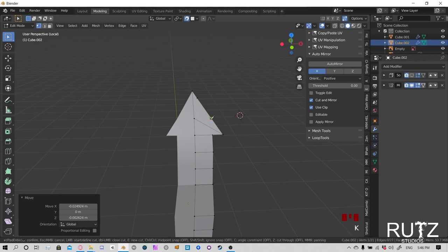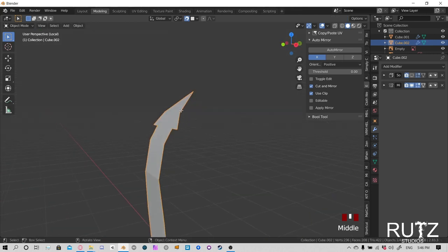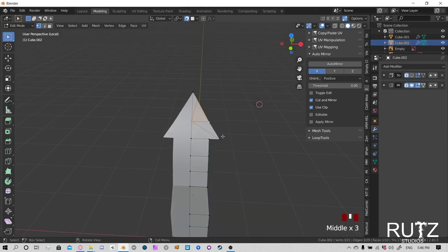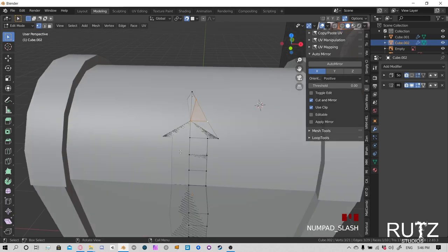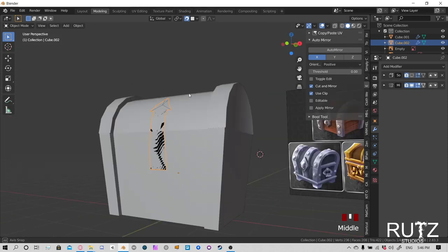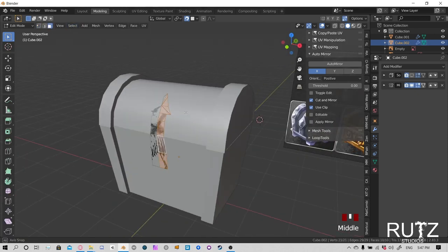Continue duplicating and positioning rivets along the chest edge. Move them a tad down and align them to the side where needed. Once we have all the front rivets placed and we have one saved for the top part, shift-click to select them all and press Ctrl+J to join them into one object.